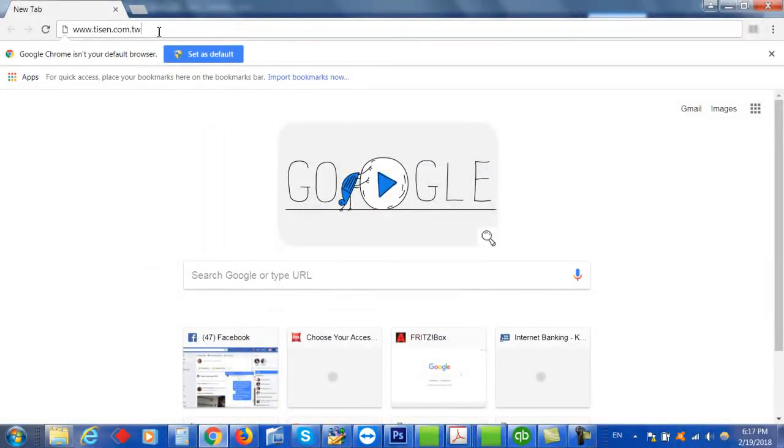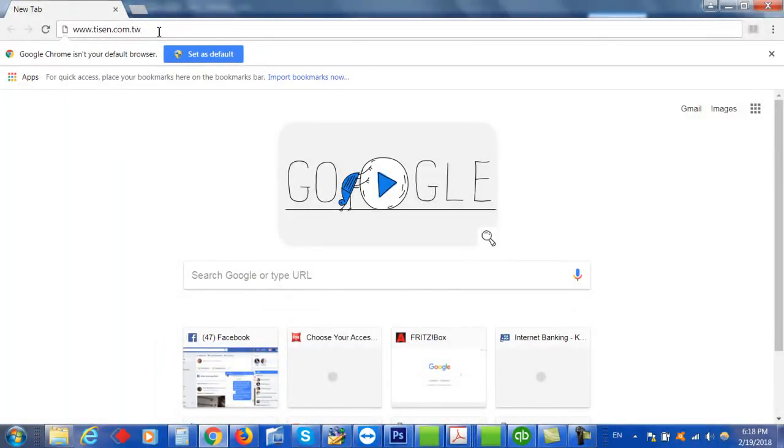So to begin, go to www.tisen.com.tw. That's the website.